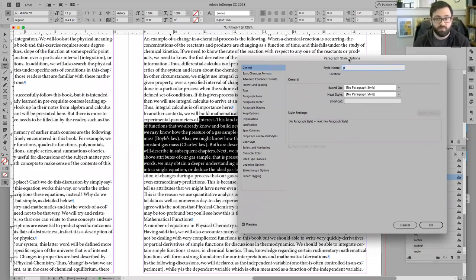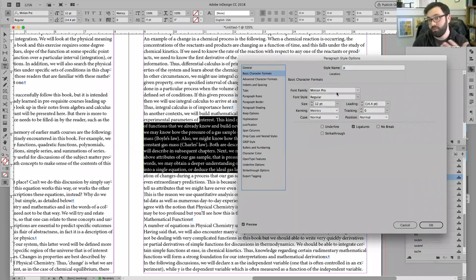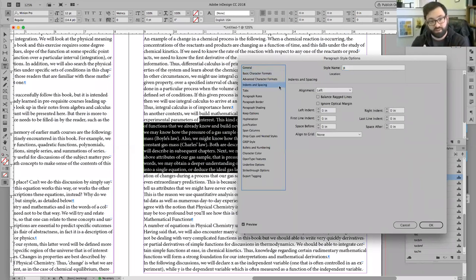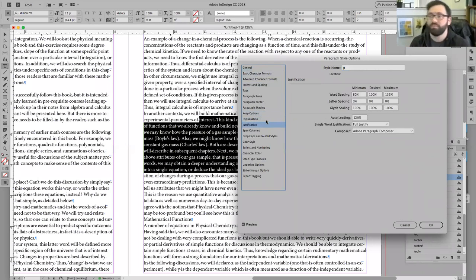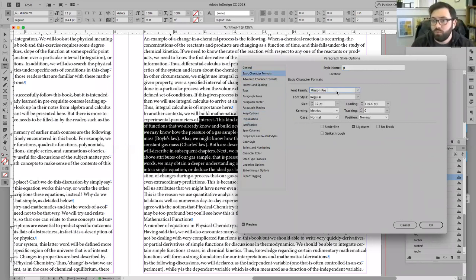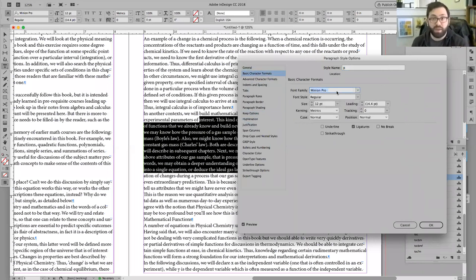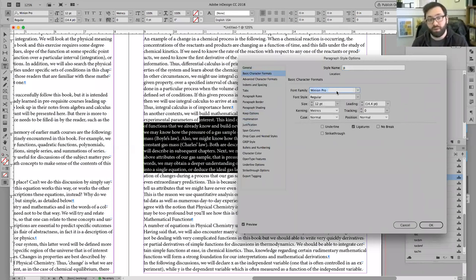There's a ton of stuff in here. We're not concerned with everything. What I'm concerned about is our basic formatting, and then we're going to talk about indents and spacing, keep options, hyphenation, and justification. So basic things here: we're just going to define what the main typeface of our book is going to be. Is it going to be something classical like Garamond or something like Bembo? Is it going to be something a little more modern?